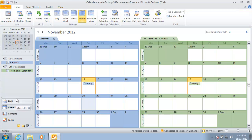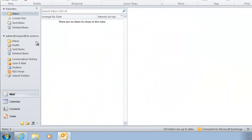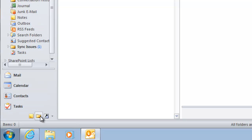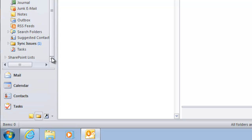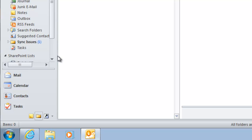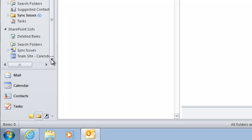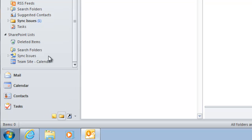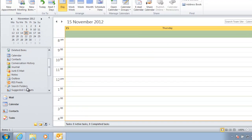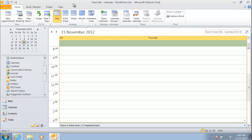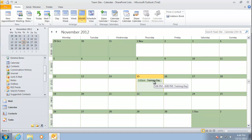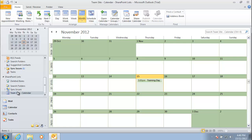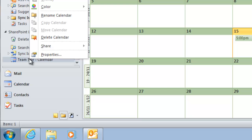Going back to mail items and selecting View All Folders shows the full folder list. Scrolling to the bottom reveals an item called SharePoint Lists. Expanding that shows the Team Site Calendar, which is our SharePoint calendar. Clicking it takes us directly to that calendar and its items — this is another way to navigate to the SharePoint calendar from within Outlook.